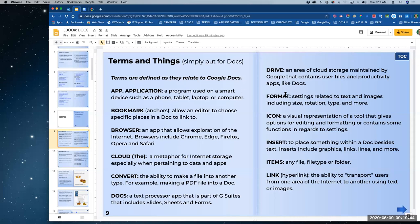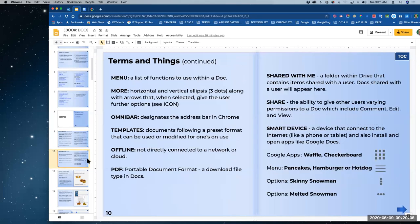Format: settings related to text and images, including size, rotation, and type. So when I tell you we're going to format an image, this is what I'm talking about — we're going to be doing something to the size, the rotation, the typeface, the font, whatever. All of these terms are here for you. I'm going to be using them. If at any time I use a word and you wonder what I'm talking about — like 'omnibar' — come back here and the word is probably going to be here.